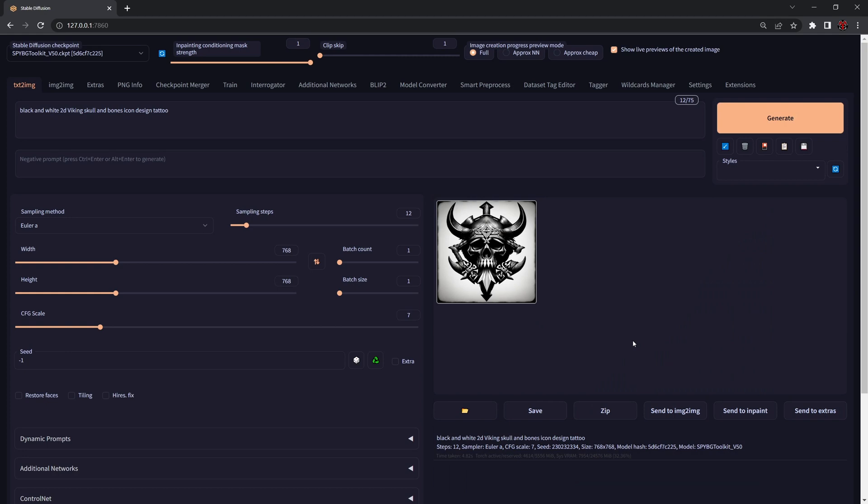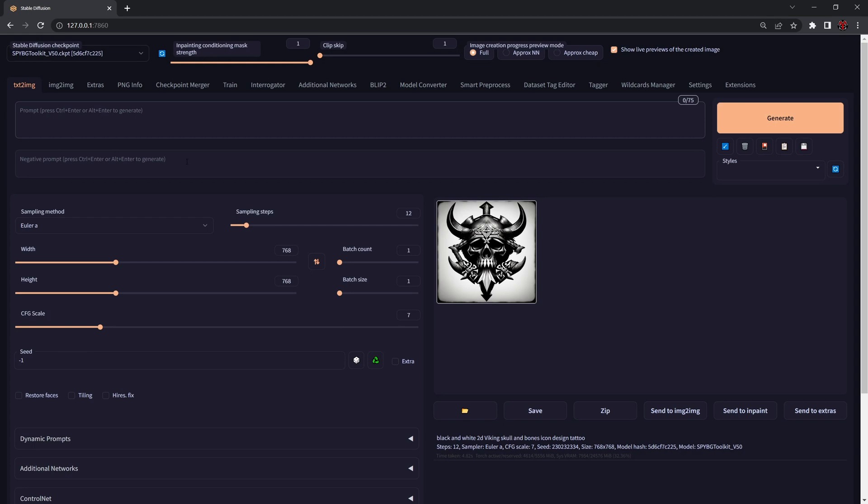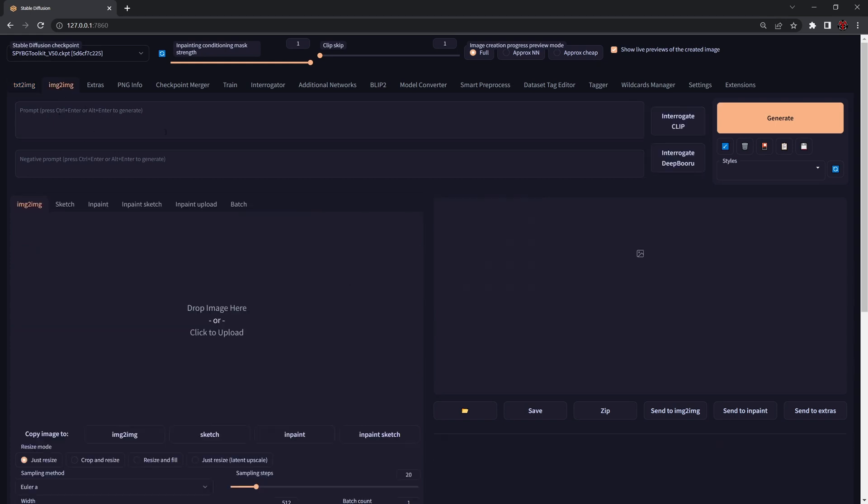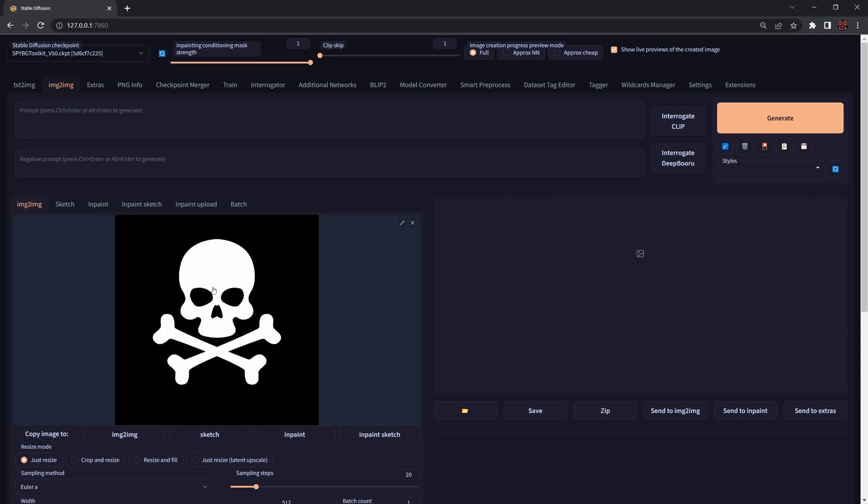The most logical thing when people go for a specific shape or form is they're going to go into the image-to-image tab, load their image, paste their prompts, and try to generate.